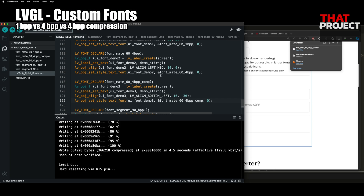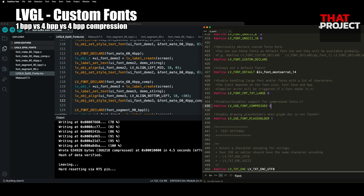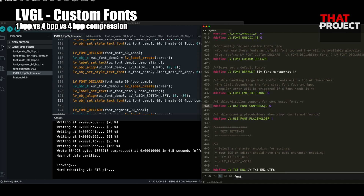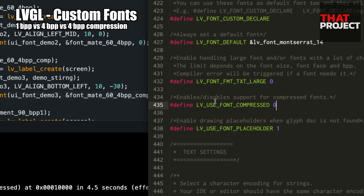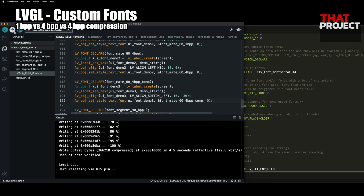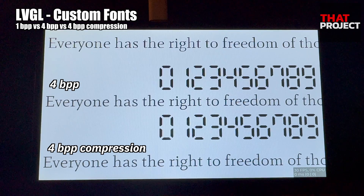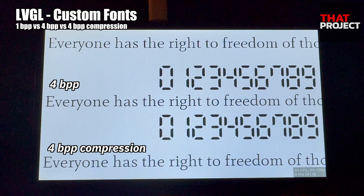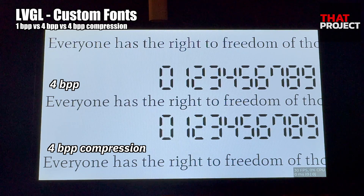Please open your lv_conf header file. If you try again after enabling LV_USE_FONT_COMPRESSED, this time you can see that the text is rendered properly. As you can see, the bottom two have the same quality.